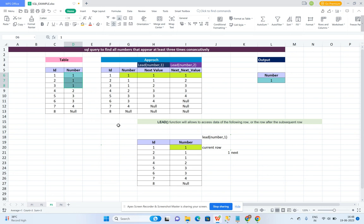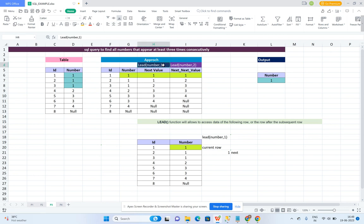For that I used one approach — I used the LEAD function to populate the next value and the next-next value. The LEAD function is a window function which is used to populate next values from the same column based on the parameter value. For example, if you want the next immediate value, you pass 1 as the parameter. If you want the second next value, you pass 2.